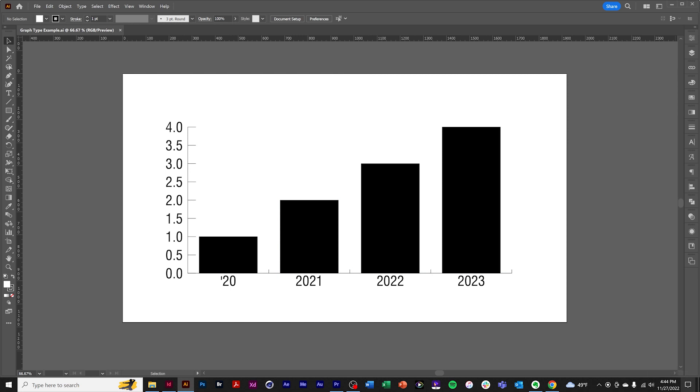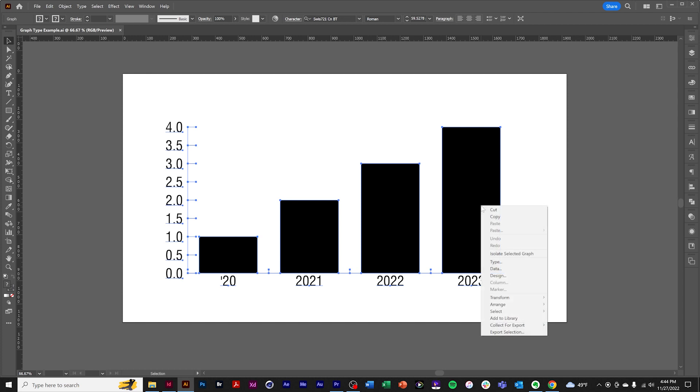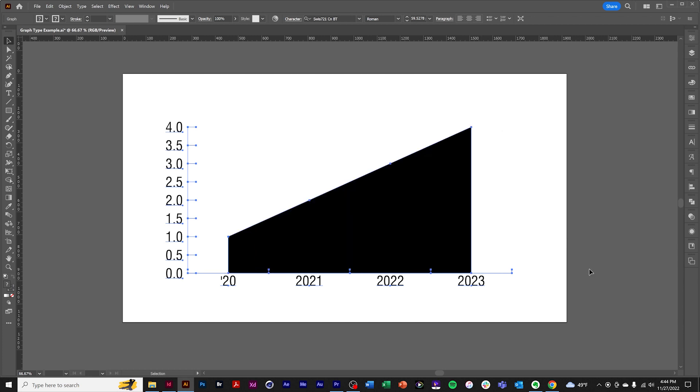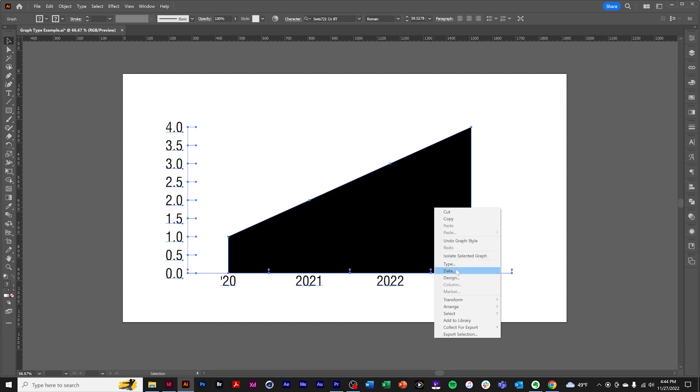Graph type. Again, right-click the chart, and we arrive at the graph type dialog box, which allows for a variety of formatting. One thing we can do is change the chart type. Let's try area. So it's the same data arranged in a different format.